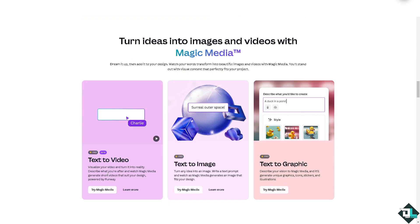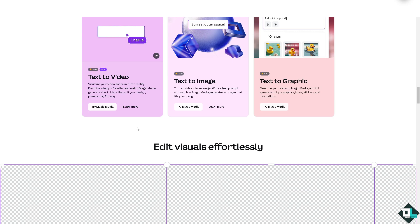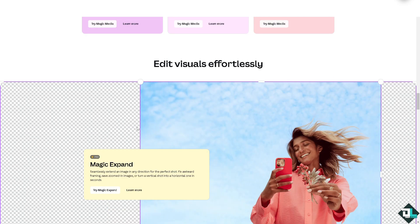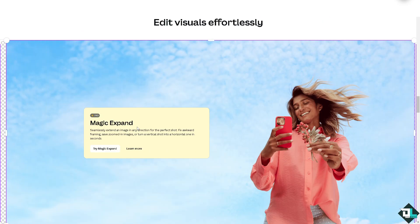You can also turn ideas and images into content with Magic Media — text to video, text to image, and text to graphic — though these features require a Canva Pro subscription. That's it for today's video. Thank you so much for watching, and we'll see you in the next one.